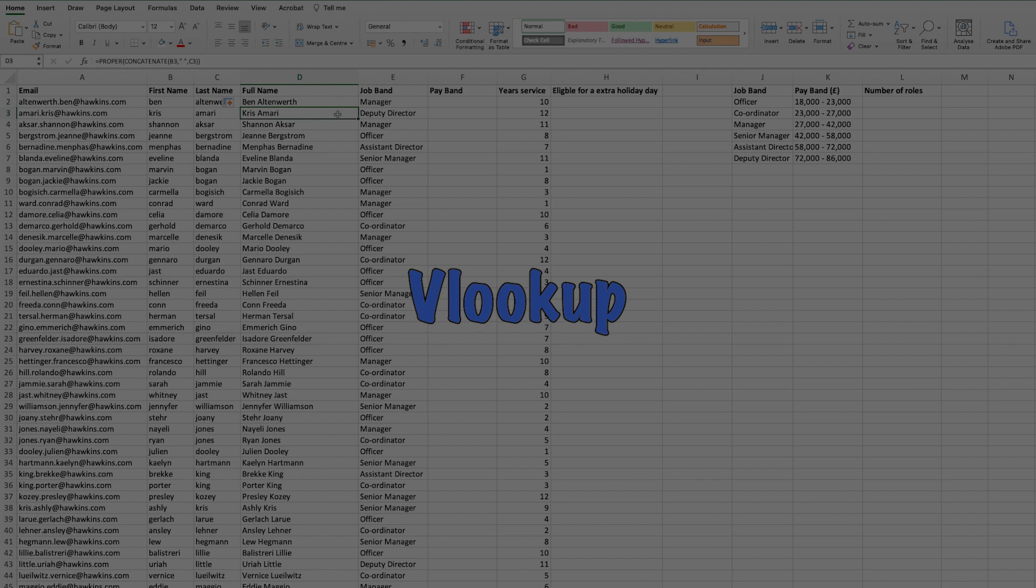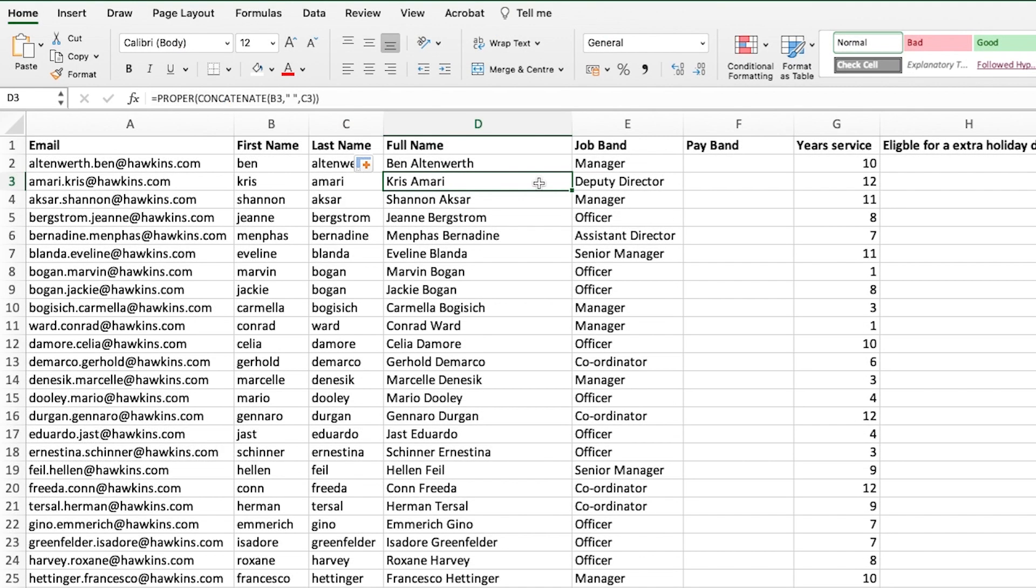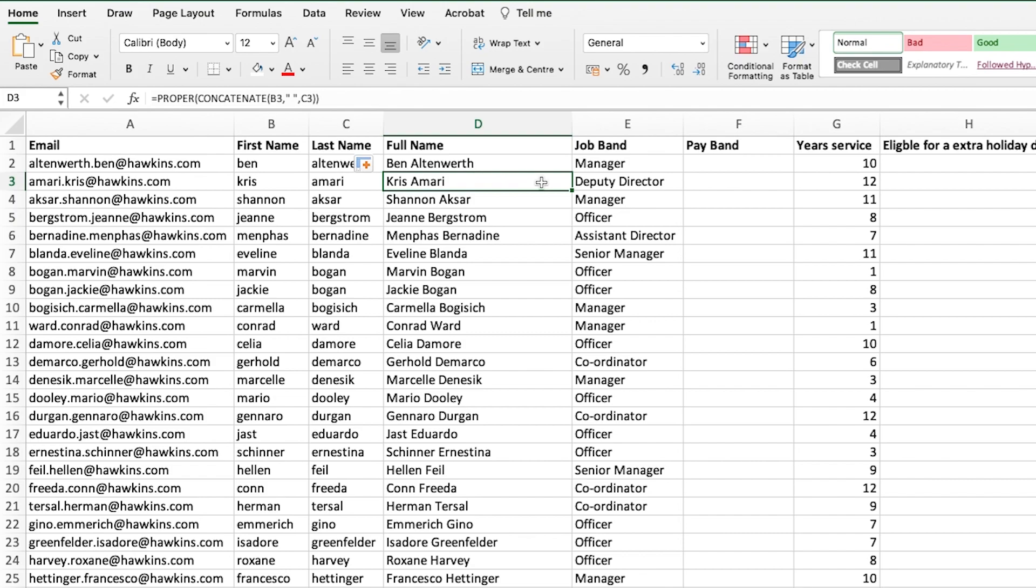Formula number four on our list is the VLOOKUP, something that you almost don't know you need until you've seen it. Once you've used it, I've known many people say they don't know when they'd actually use that. And then you can come back to them two months later, and they're using it in every single spreadsheet they have going.